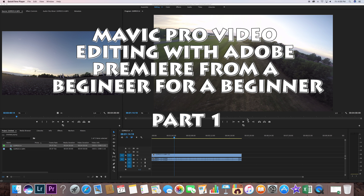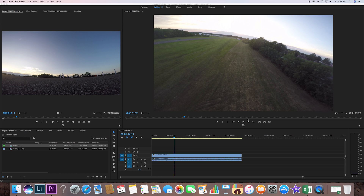Hey guys, Chad back here with you on the RC Models and More channel. One of the things that a lot of new drone pilots struggle with is how to edit and make cool videos, so I'm going to show you basically from a four-month noob Adobe Premiere perspective how I edit and put together some of my videos. I've only got four months of training on this, I've done a lot of research.